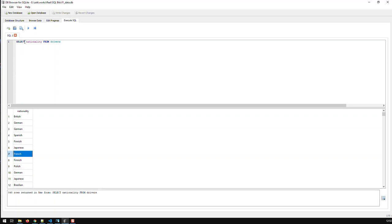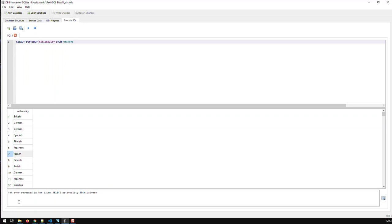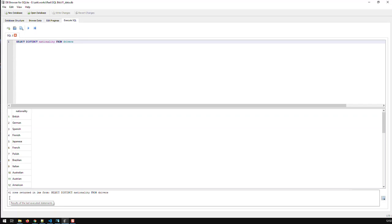Well, there's a keyword distinct. Distinct reduces your data set to unique values. Distinct. And you see now, instead of 848, we have 41. So, I can say all Formula 1 drivers throughout history have all hailed from 41 countries. And that's the effect of the distinct keyword.